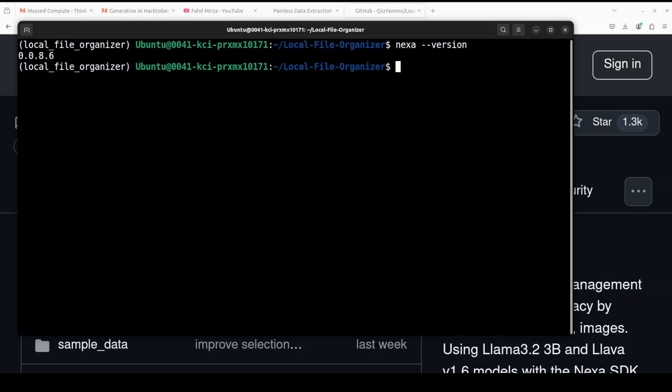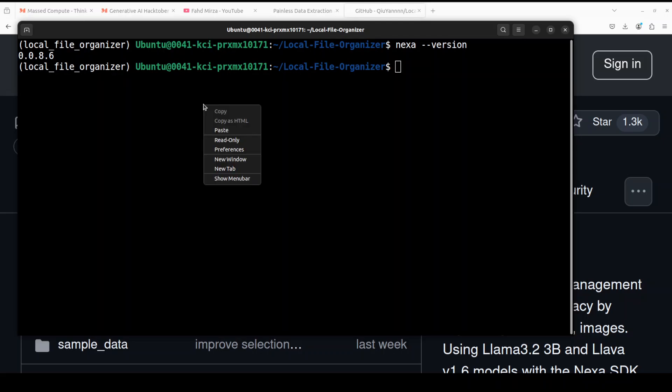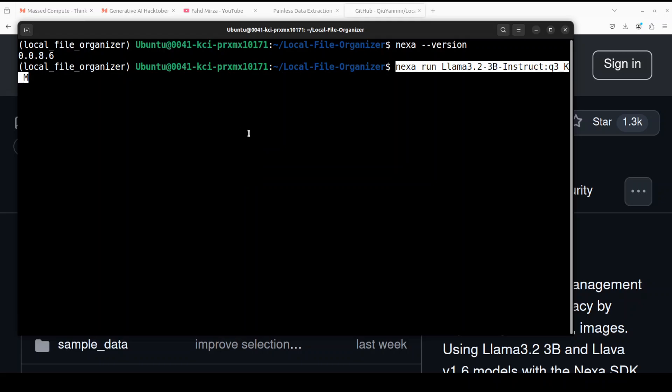You can check Nexa's version by doing nexa dash dash version. You can see that we are on this version which is the latest one. And now in order to download and run Llama 3.2 in a quantized version just do nexa run llama 3.2 8 billion and 3 billion instruct q3 km and then there are various variants of this which you can get from Nexa's website.